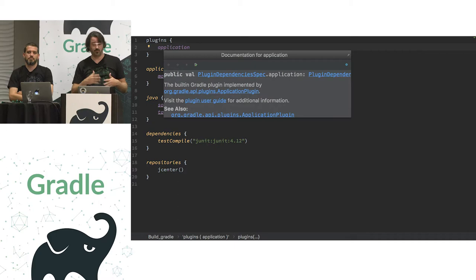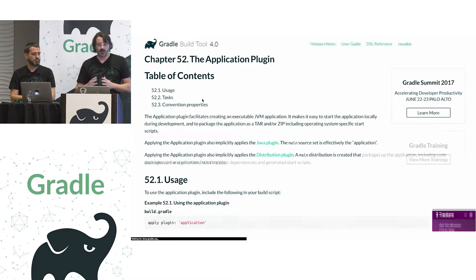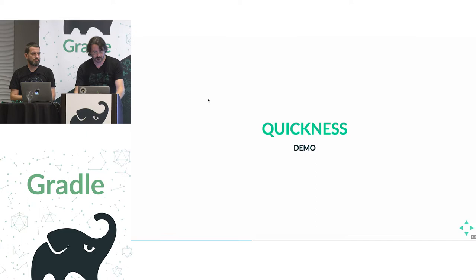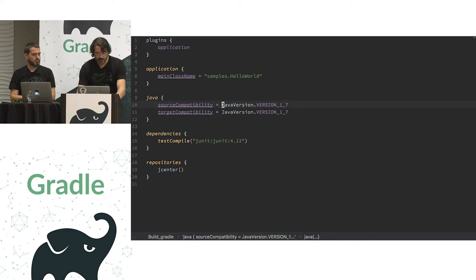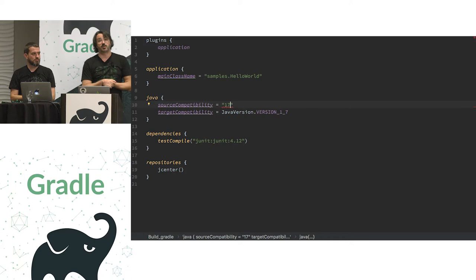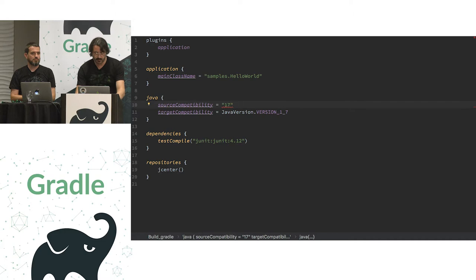And maybe I want to understand a build script that I just have handed to me. So, I want to know what this application plugin does. So, maybe I want to go to the plugin user guide and see, learn more about that plugin. Things like making sure my code makes sense, as I said, type checking. So, if I do something like this, which doesn't make sense because source compatibility actually expects a Java version. So, the idea is telling me that this doesn't make sense.